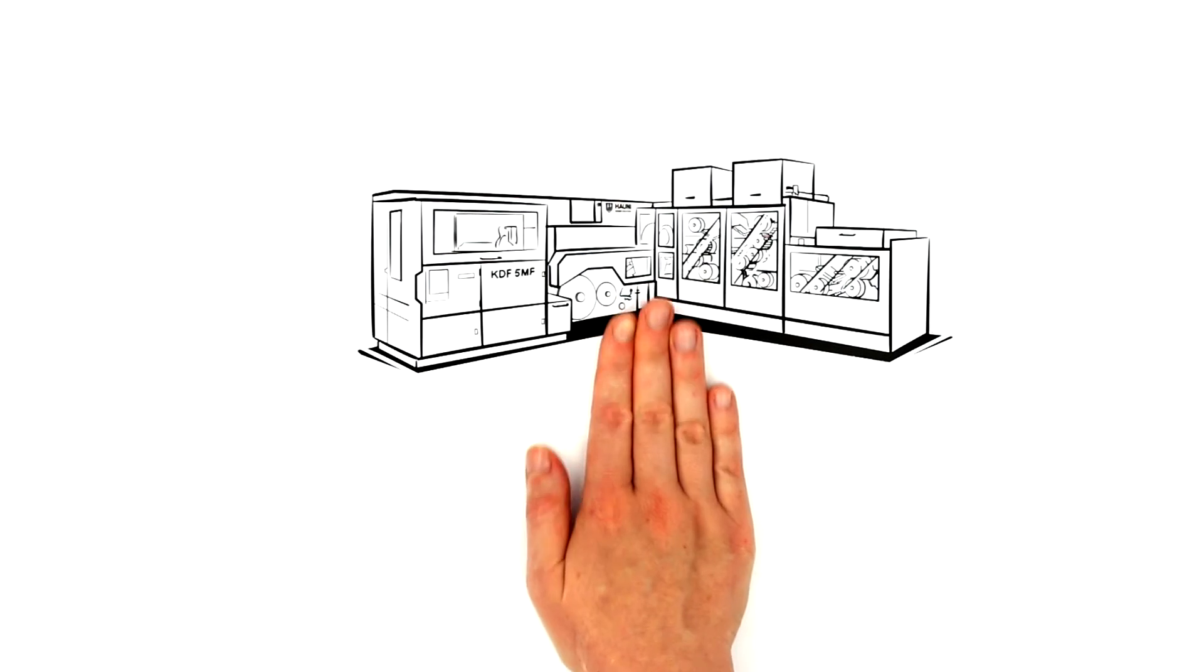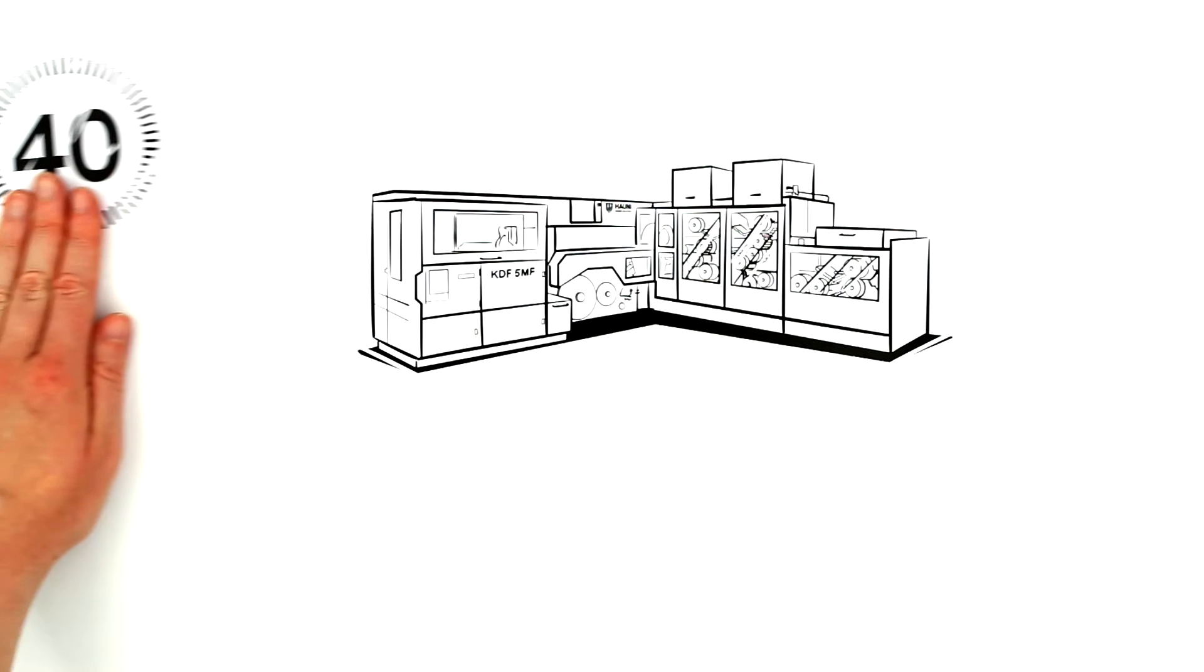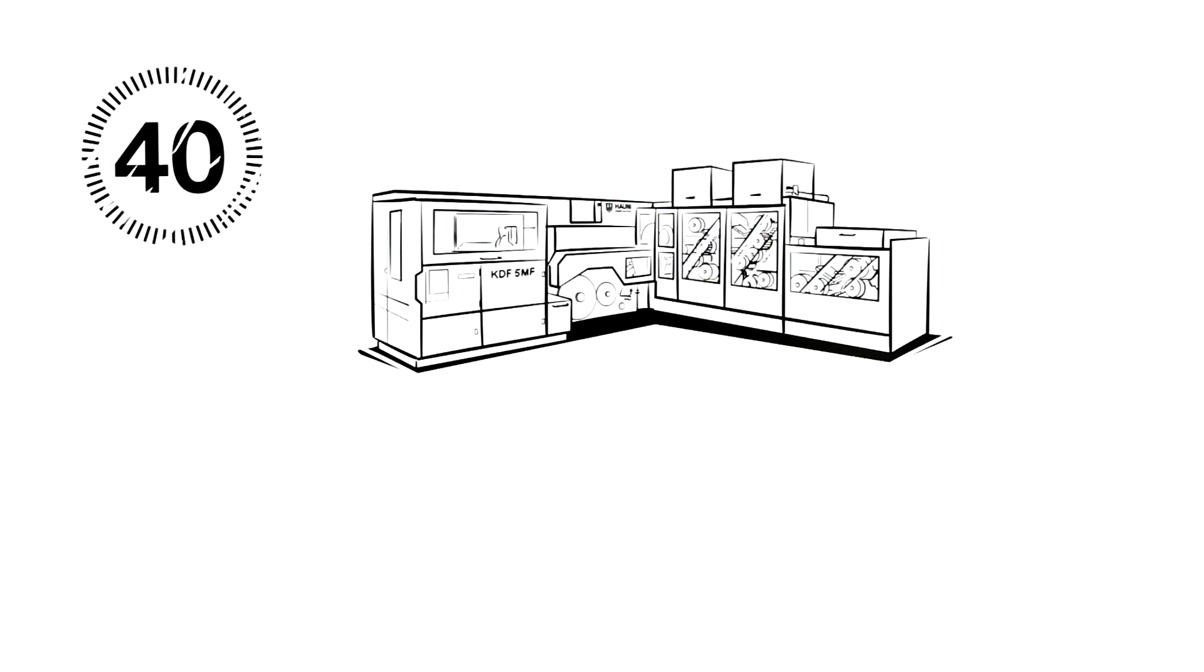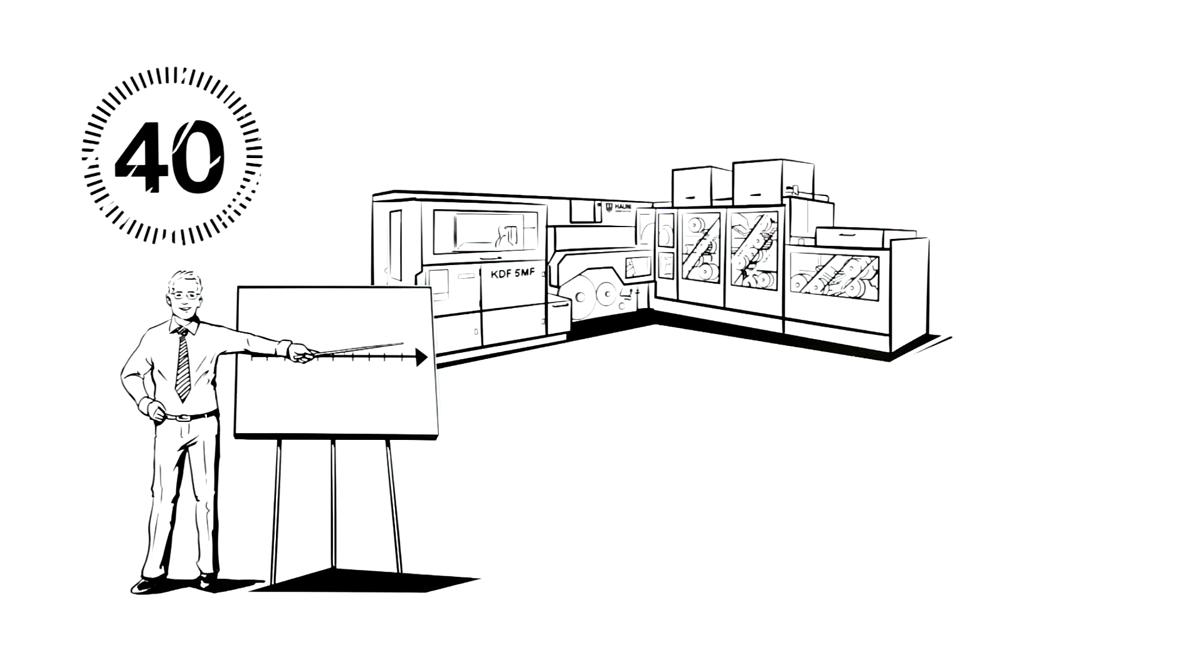And this is exactly what the Howne KDF 5MF stands for. Building on four decades of experience in filter making, Howne's engineers designed the multi-filter maker to cater for current and future needs of cigarette and filter manufacturers.